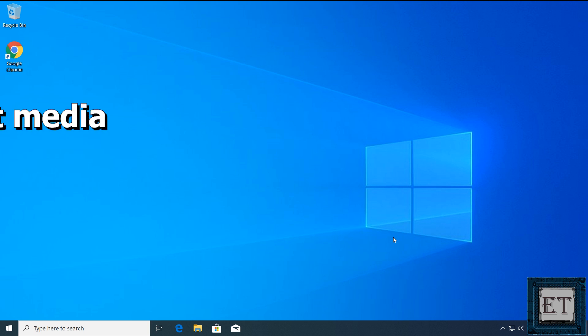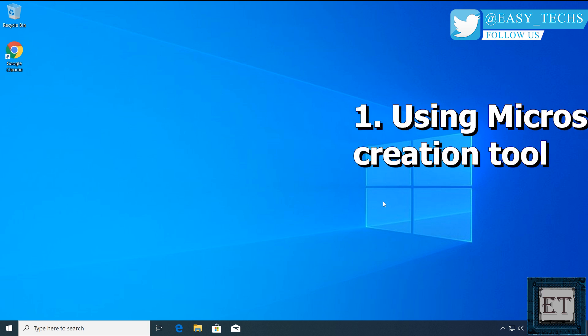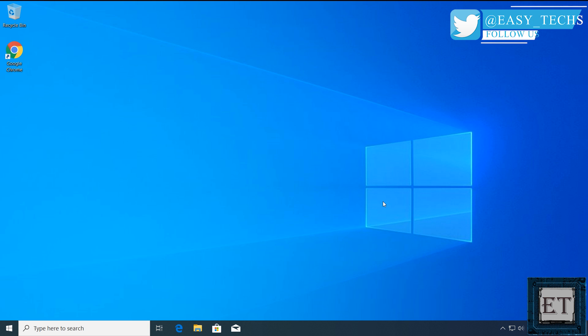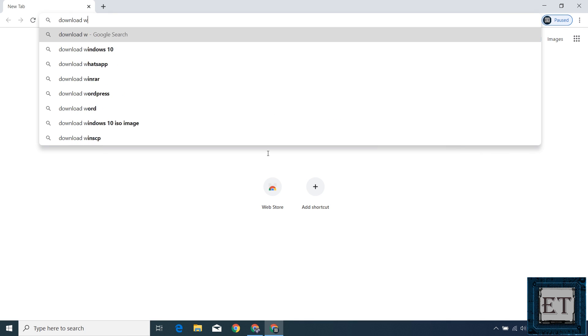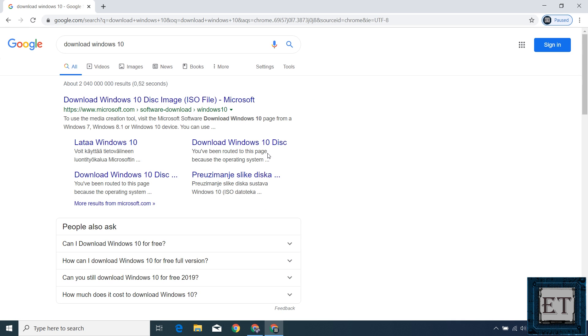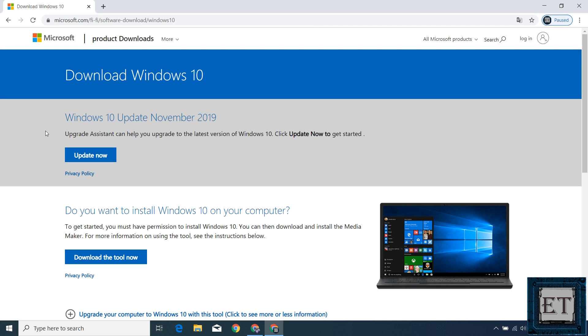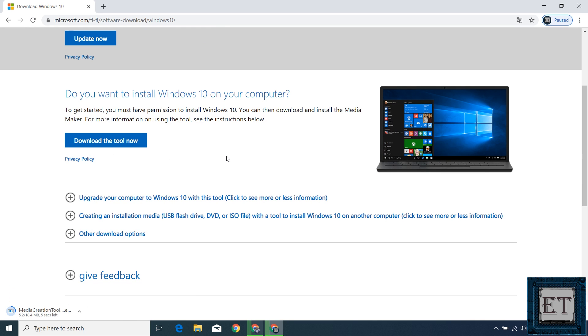Okay, so for the first method, I'll be using the Microsoft media creation tool. You can get that directly from Microsoft website. Simply go to Google and search download Windows 10. Click on the first result from Microsoft. I'll leave a direct link to this download page down in the video description. On this page, click on download the tool now and the Windows 10 media creation tool will download shortly. It's just about 18MB in size, so it should download pretty fast.